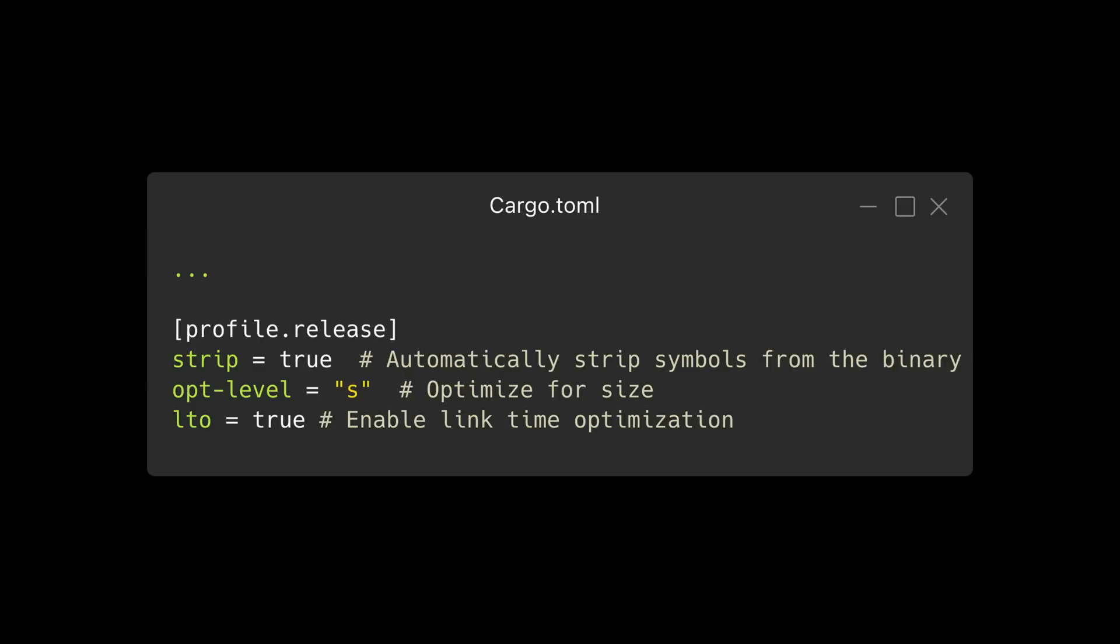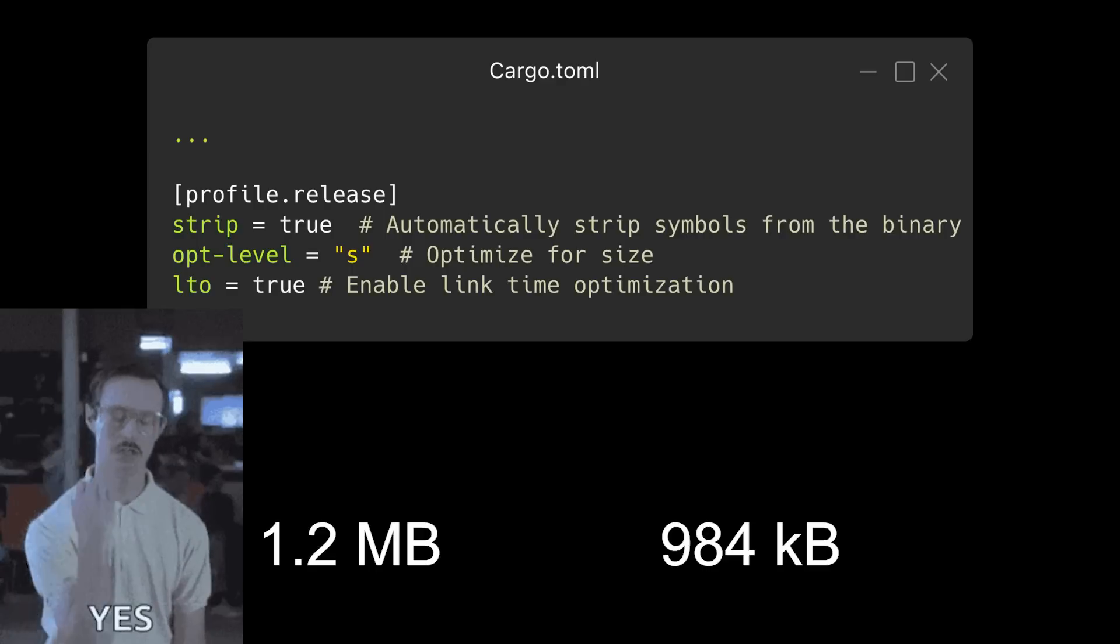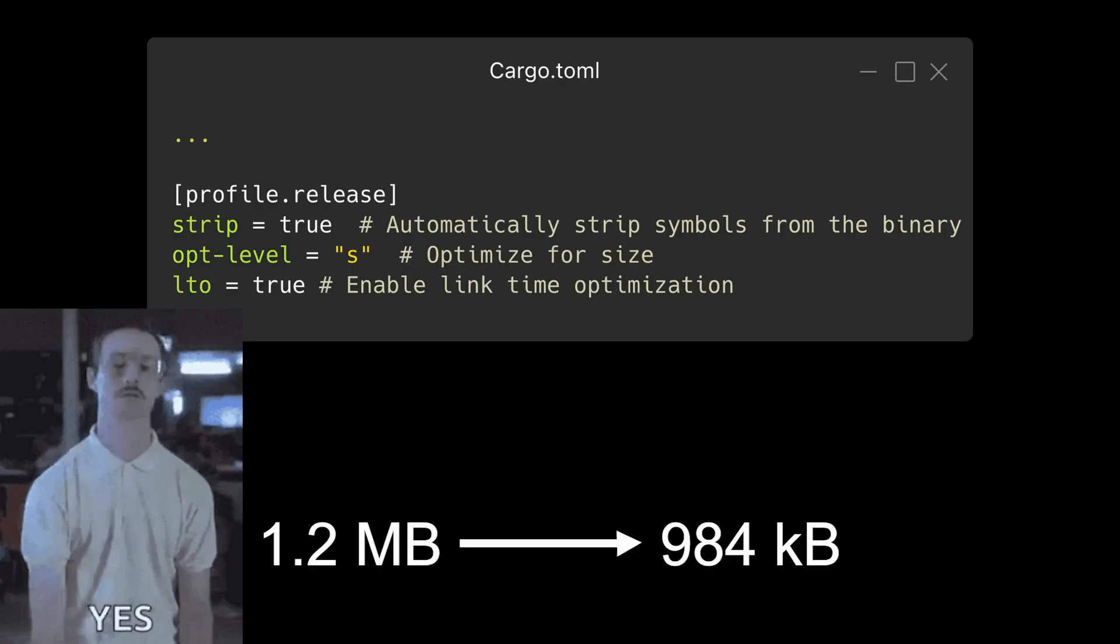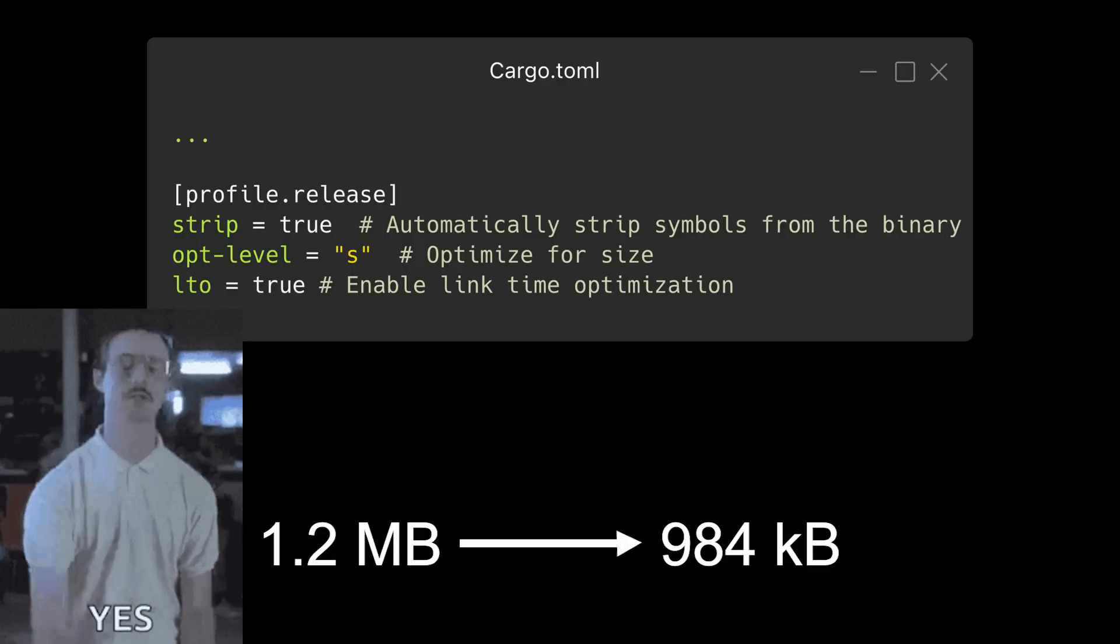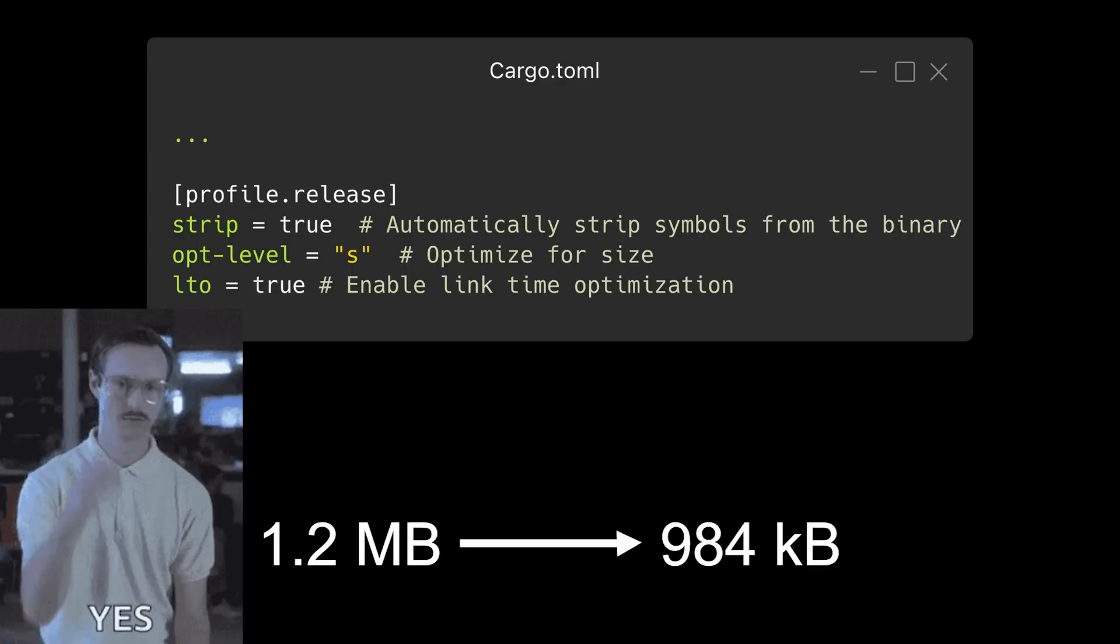The next step we'll take is to enable link time optimization by setting LTO equal to true in Cargo.toml. This instructs the linker to optimize at the link stage at the expense of longer linking time. After this change, the release binary is less than 1 megabyte in size.